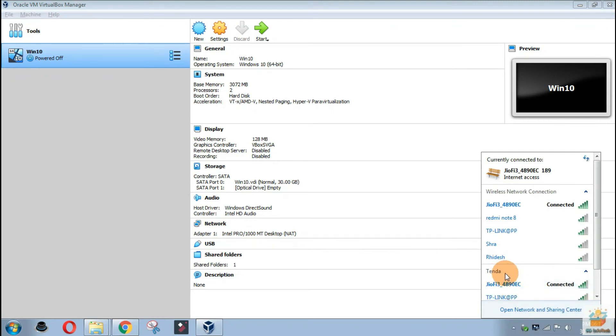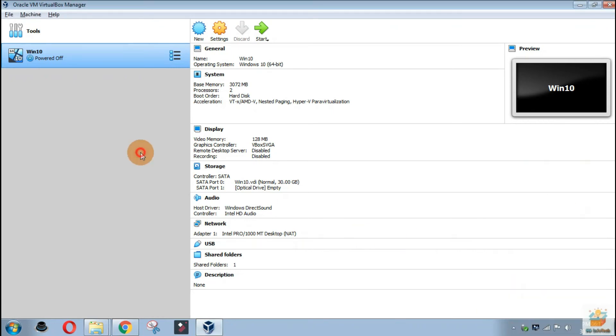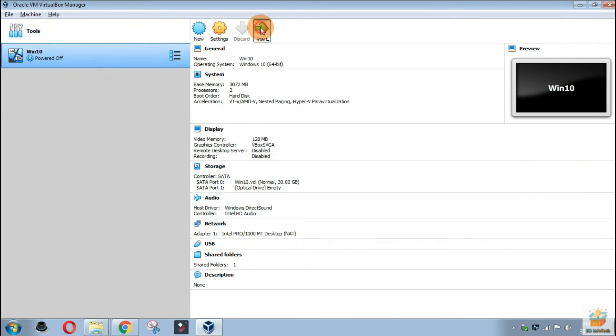Currently, our TP-Link USB Wi-Fi adapter is connected with the host machine. Let's start the Windows 10 virtual machine.